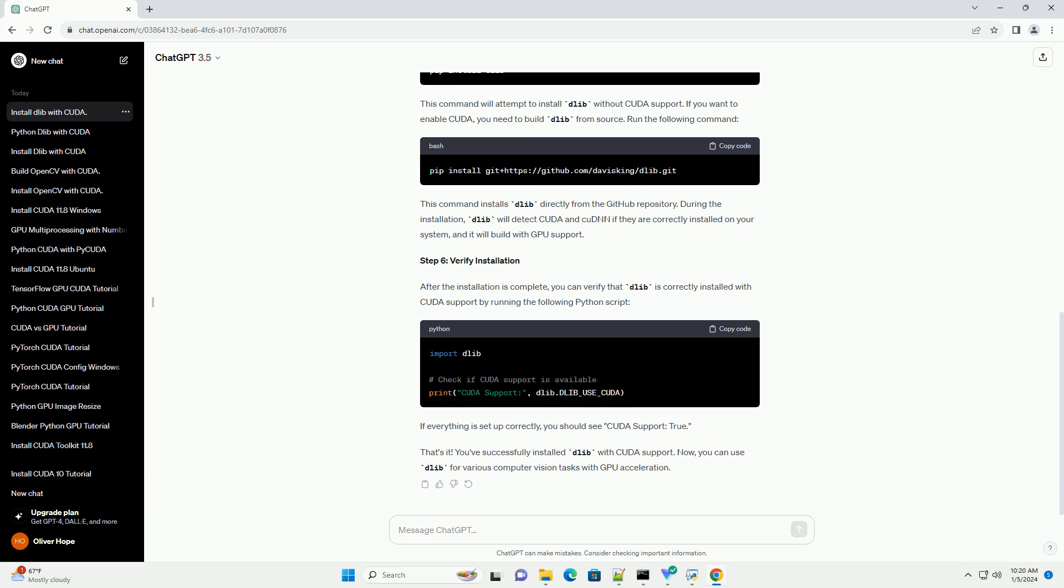Step 3: Install Visual Studio (Windows only). If you're on Windows, you'll need Visual Studio to compile Dalib. You can download and install the Visual Studio Community Edition if you don't already have it.